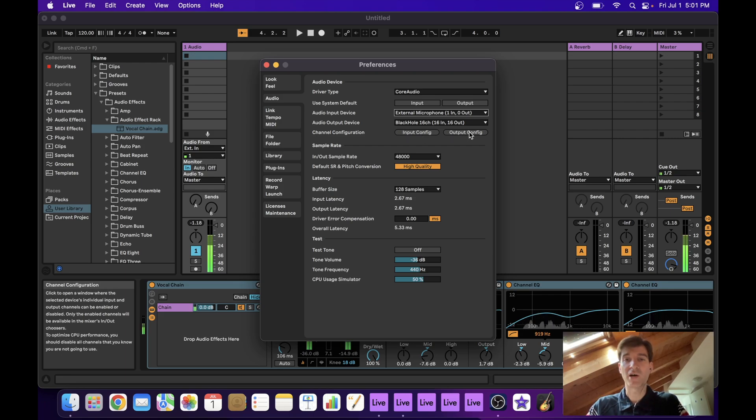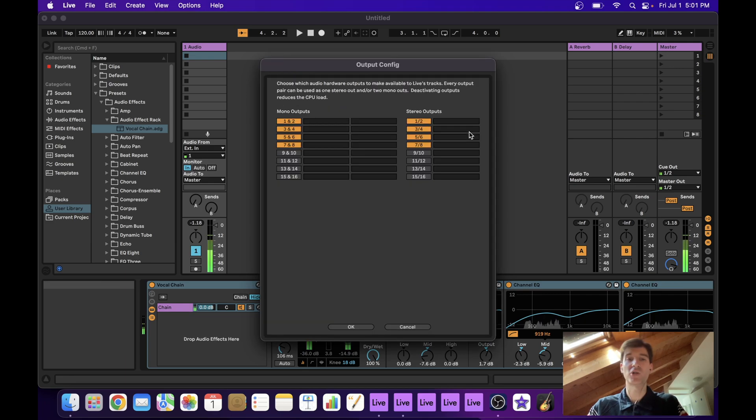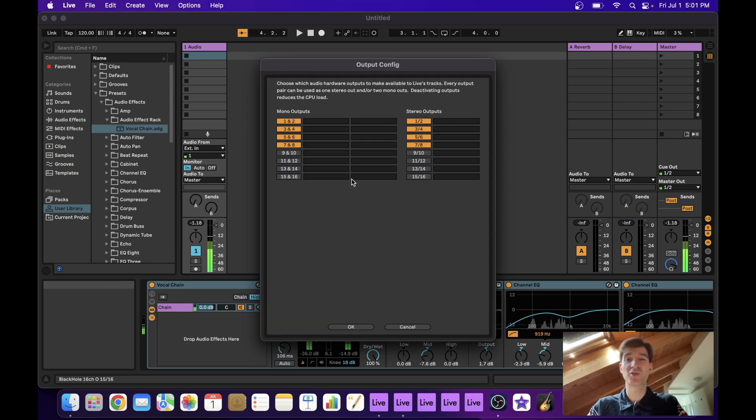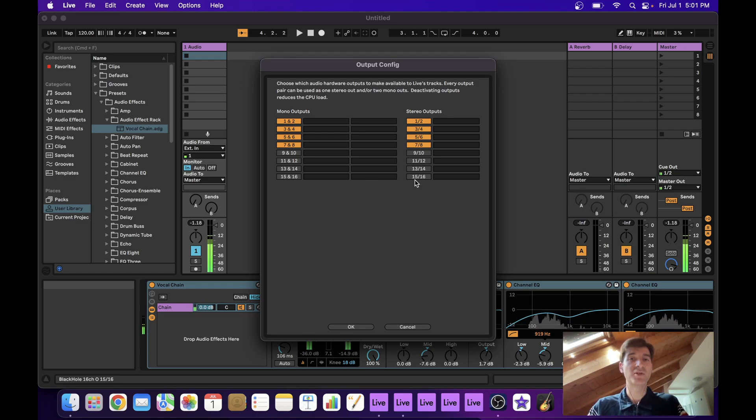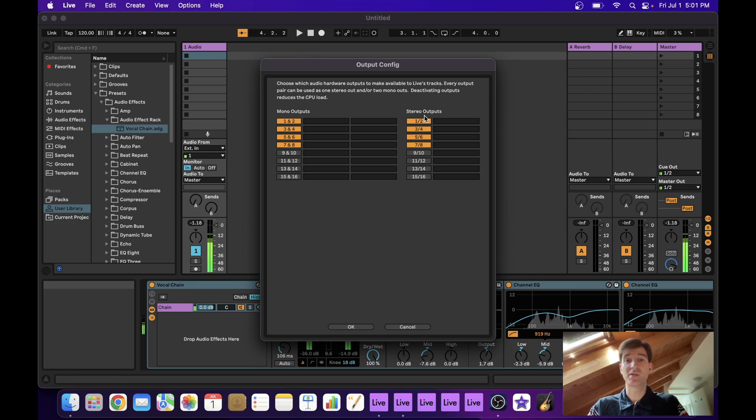So one last thing I want to show you before we actually go ahead and create some tracks, I want to show you the output configuration for BlackHole. As you can see, there's up to 16 available channels, because that's the version of BlackHole that I have installed here. But since Ableton only allows for up to eight channels, that's the number of channels I have enabled.